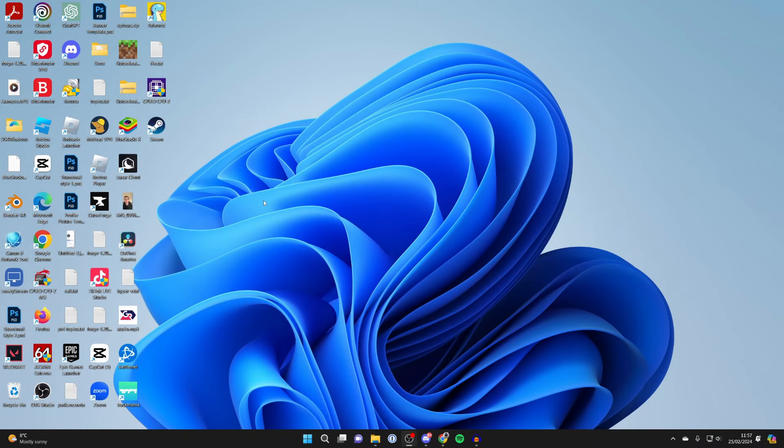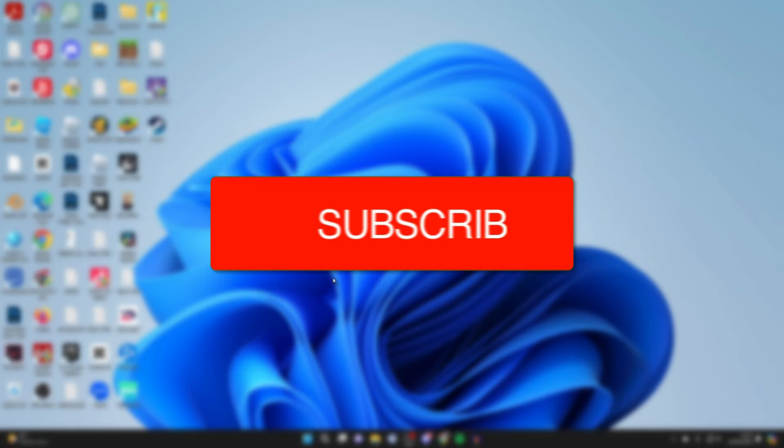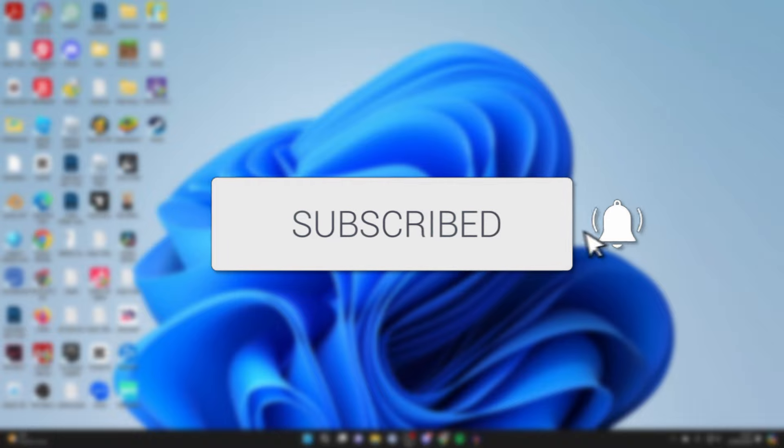We'll guide you through how to remove a desktop icon without deleting it in Windows. If you find this guide useful, please consider subscribing and liking the video.